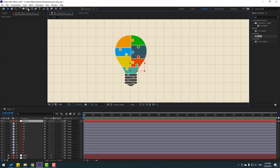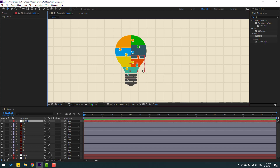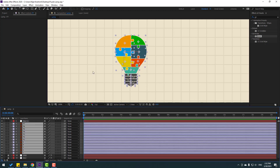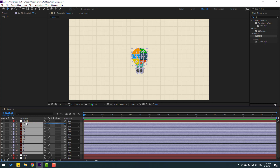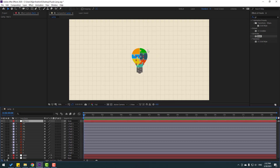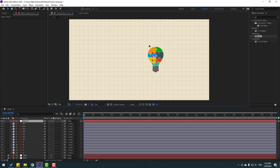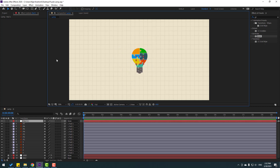I will use the null object to control all objects. Move the anchor point to center — hold Ctrl and double-click, then use Pan Behind to center it. Select all layers and link them to the null object. Now I can move all objects using the null object.